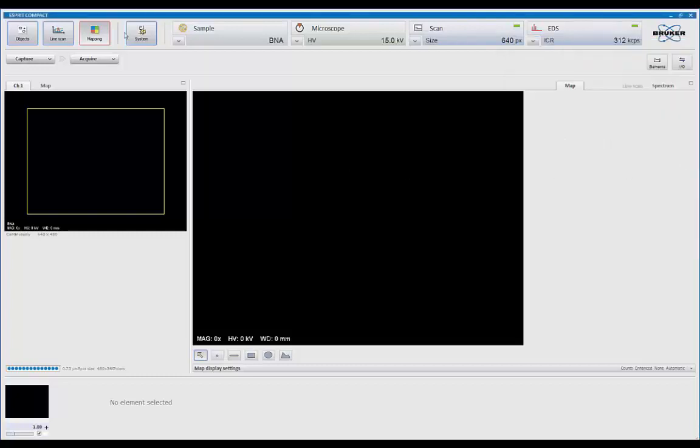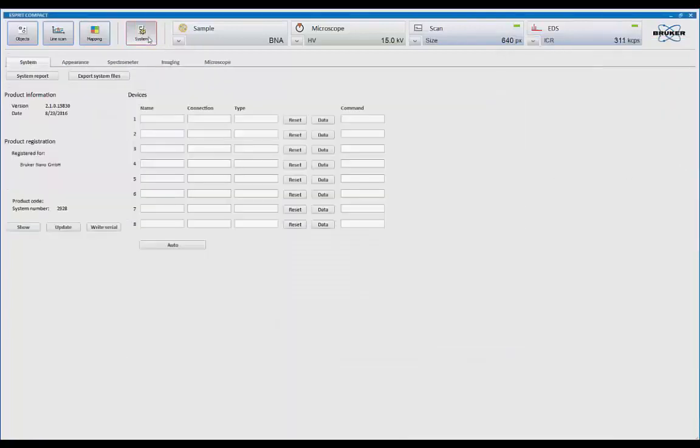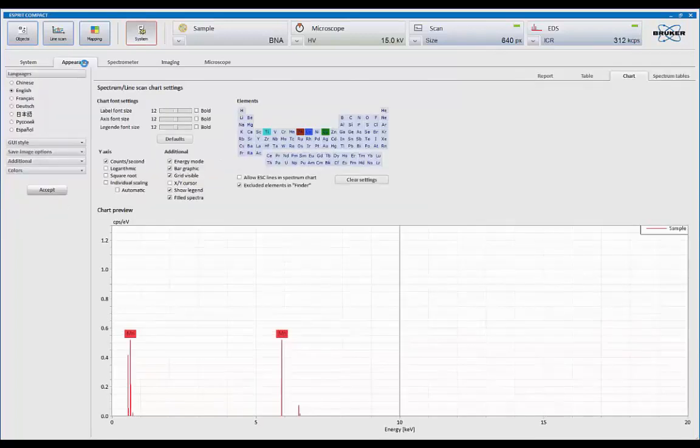Now, system is for the communications of the hardware. This is where we go and set the defaults. The service engineer will come in here and set that for you.